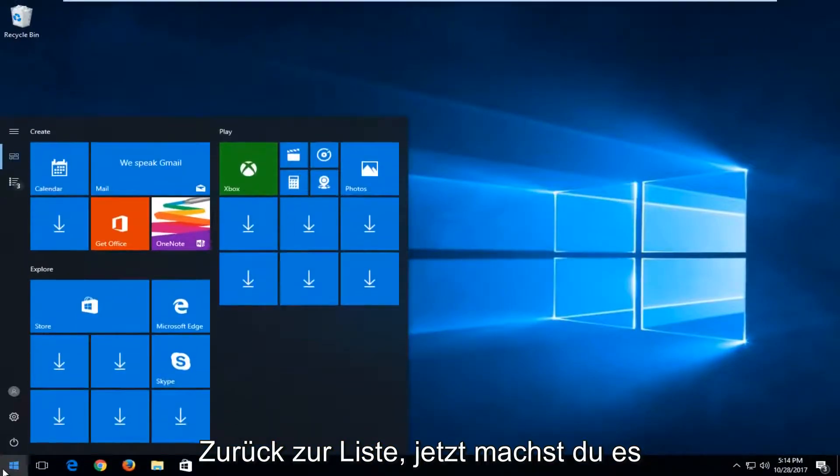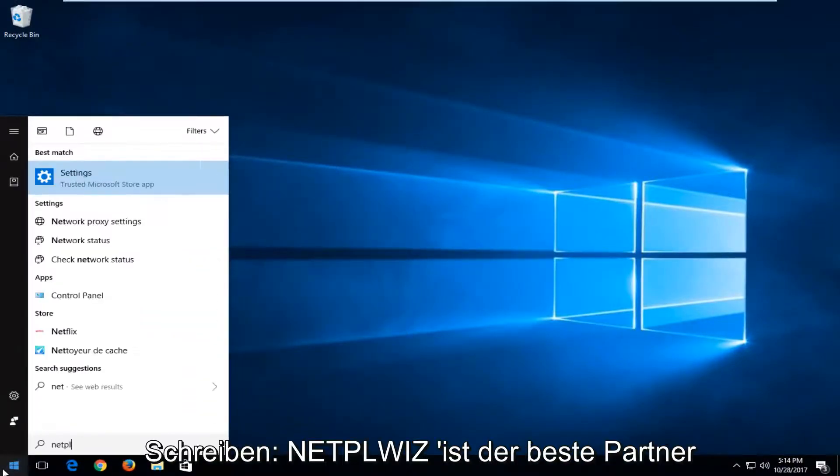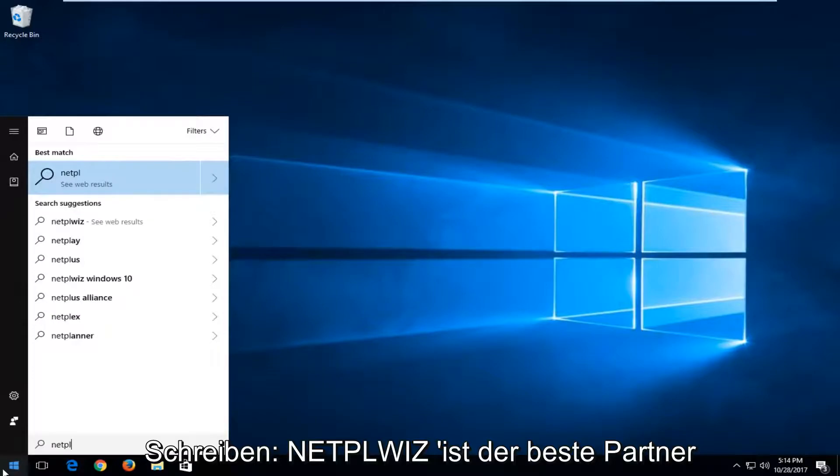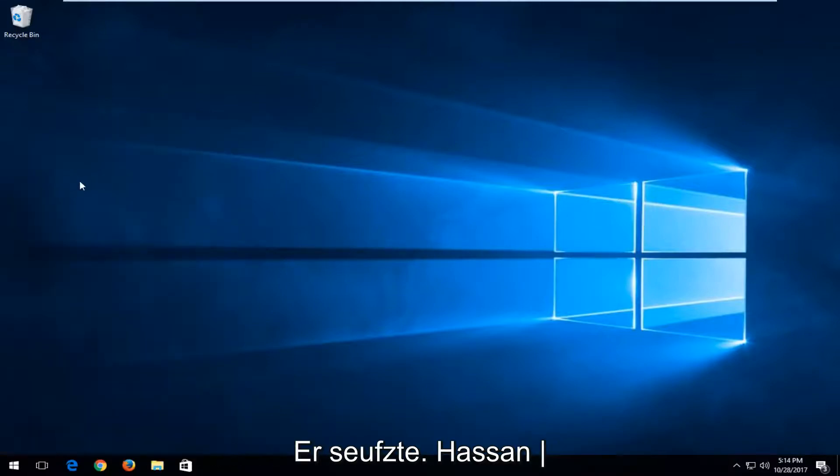Head back to the start menu and now you want to type in N-E-T-P-L-W-I-Z. Best match, it comes up. You want to run that command by left clicking on it one time.